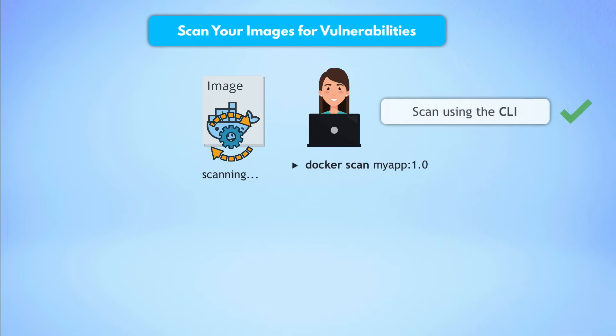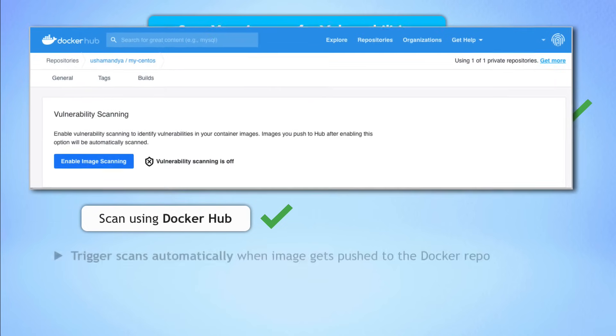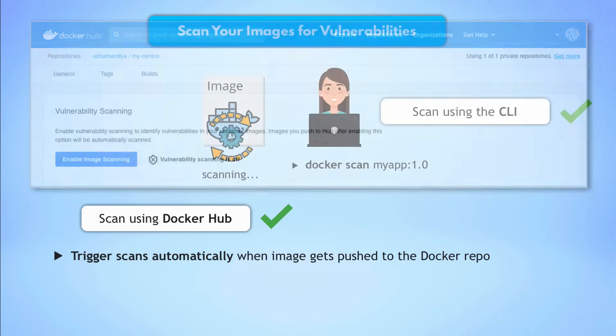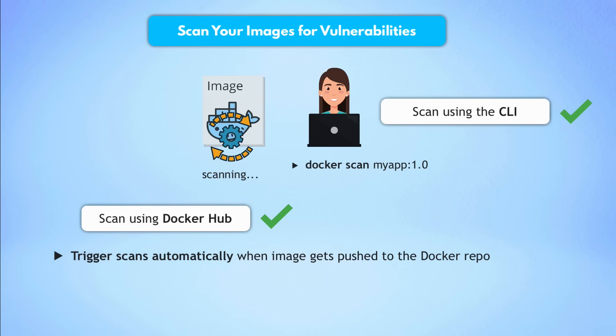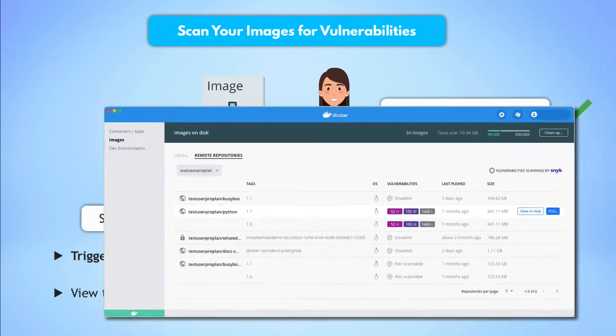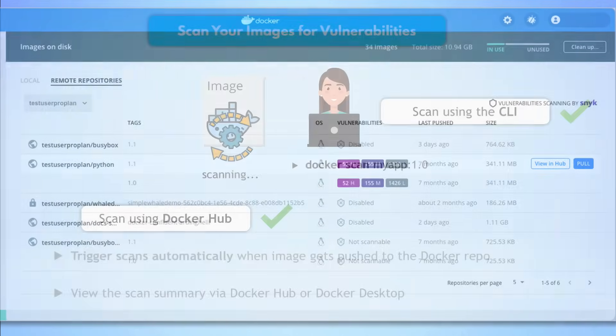And in addition to scanning your images with a Docker scan command on a command line interface, you can also configure Docker Hub to scan the images automatically when they get pushed to the repository. And you can see the results of that scanning in Docker Hub or Docker Desktop. And of course, you can integrate this check in your CICD pipeline when building your Docker images.